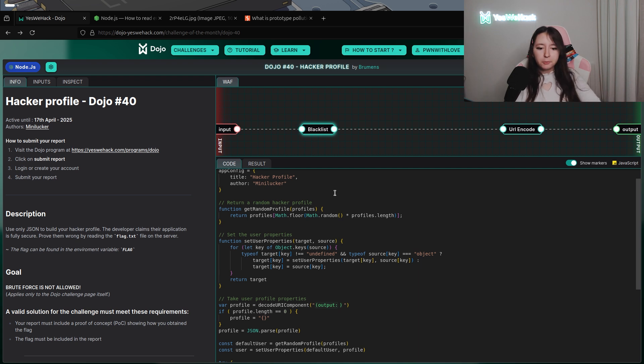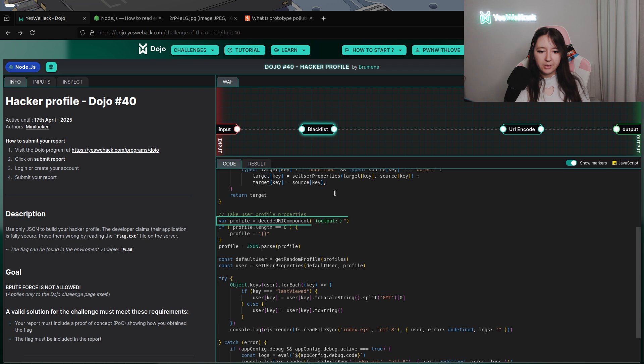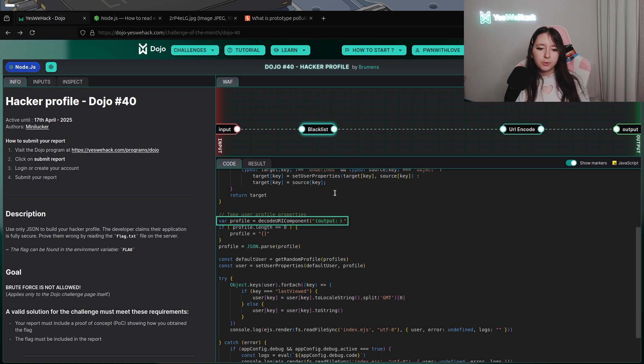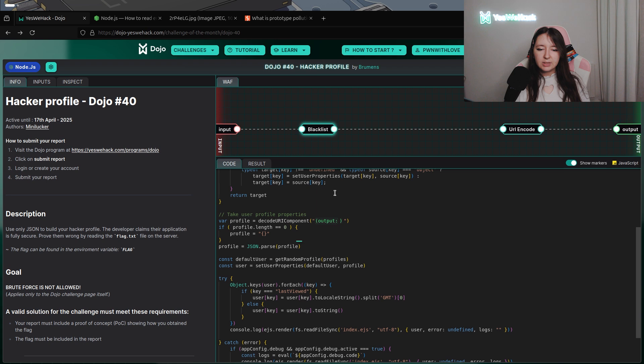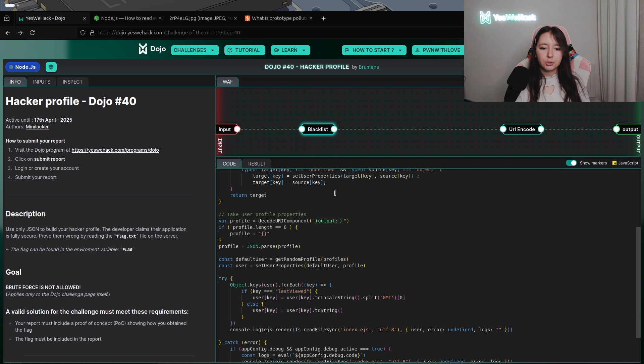After that, we have a super interesting one called SetUserProperties taking target and source. After that, we have our user input called Profile, which is using the function JSON.parse. We will see after, this is super important for the challenge.